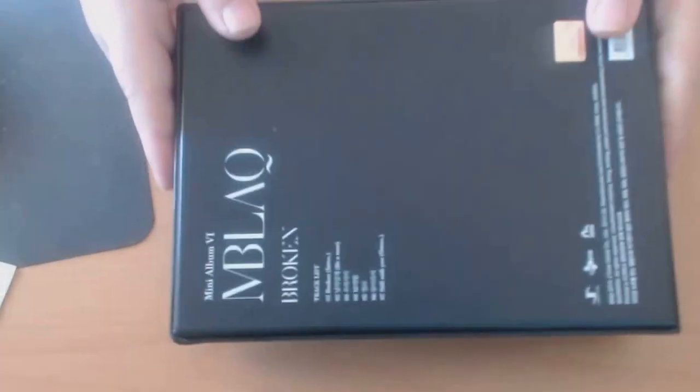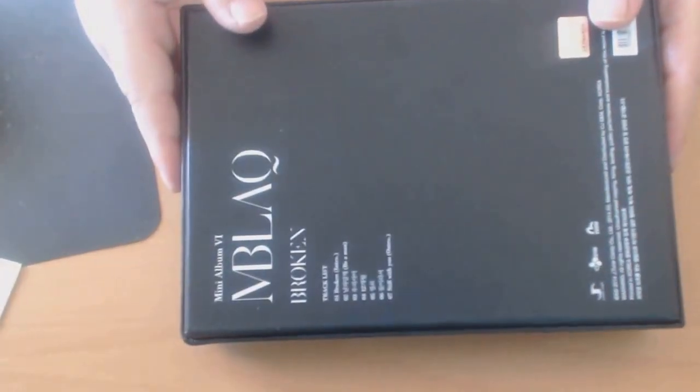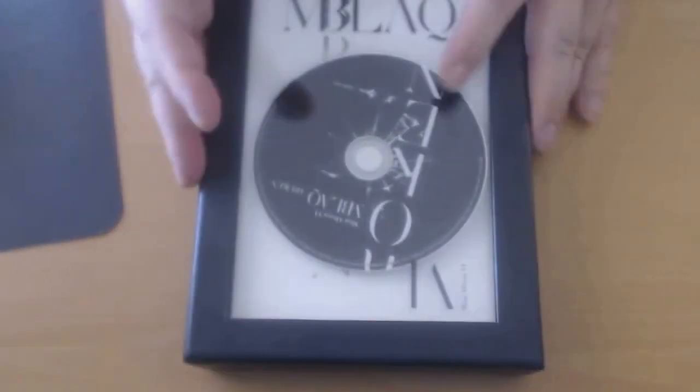As you can see, it's a really nice package they put together this time. We get seven songs this time.